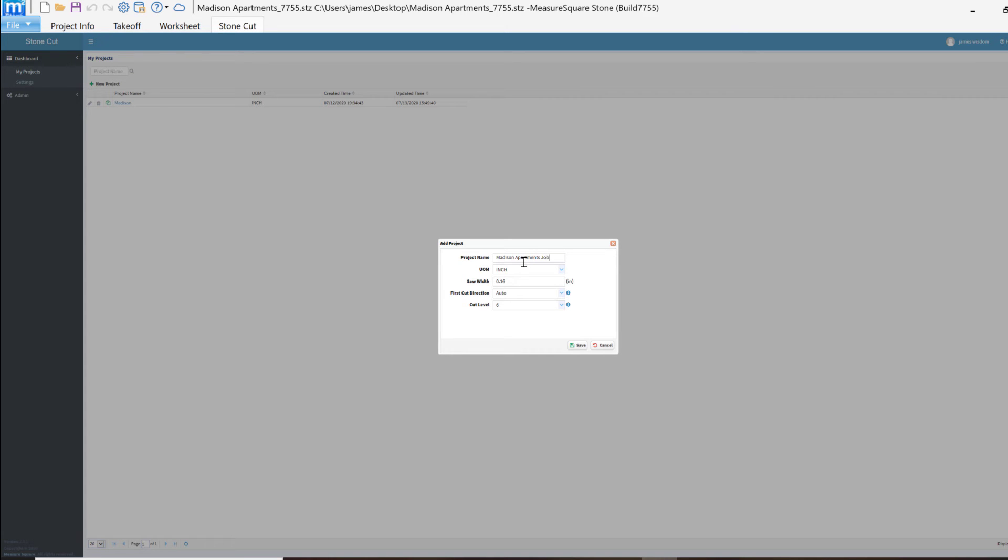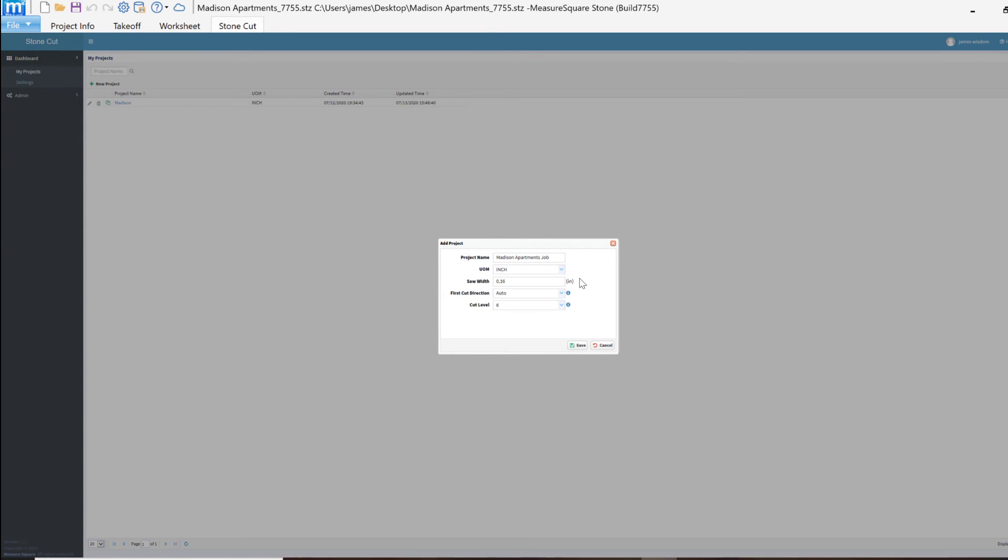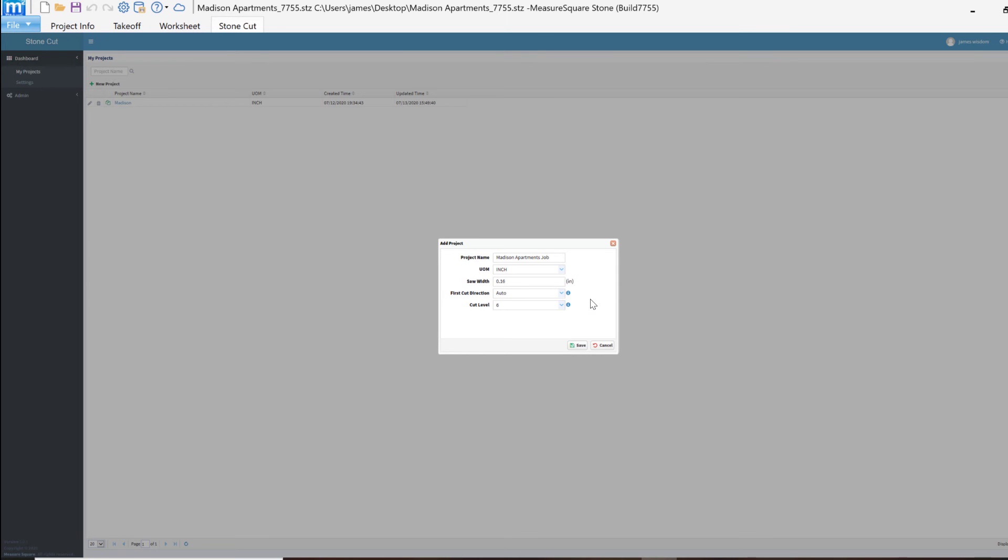We can adjust the unit of measure, our Saw Width. We can also choose the first cut direction from Auto, Horizontal, or Vertical. We can also use the cut levels from 1 to 6, with 6 being the most aggressive. We can then click Save on these changes.